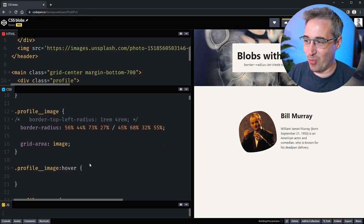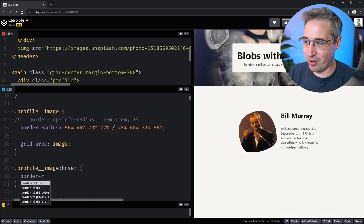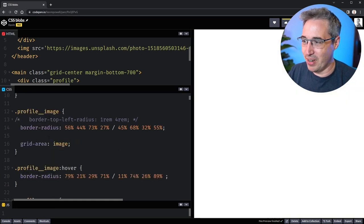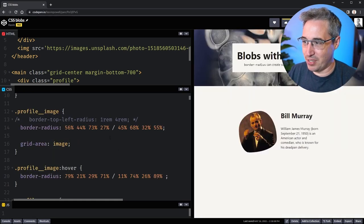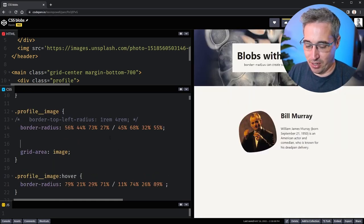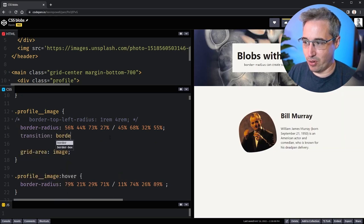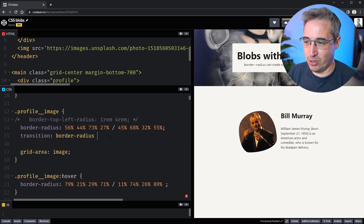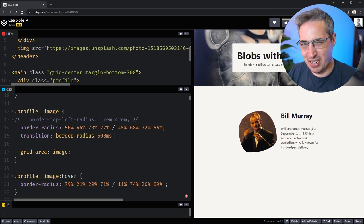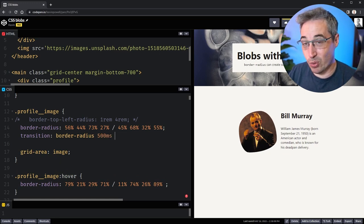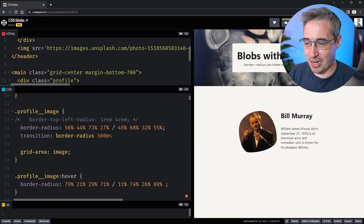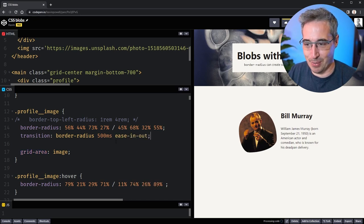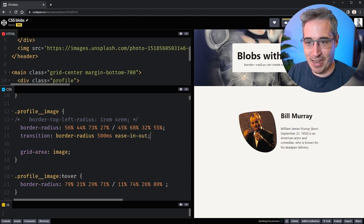We can do a border-radius and throw this new value on there. Of course, here we can then do a transition border-radius. We'll do I don't know, 500 milliseconds. This would be nice with like a bouncy one, but for now let's just do an ease-in-out just to speed things up a little bit.